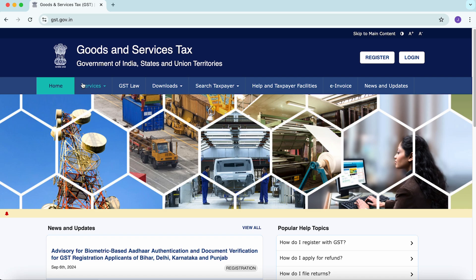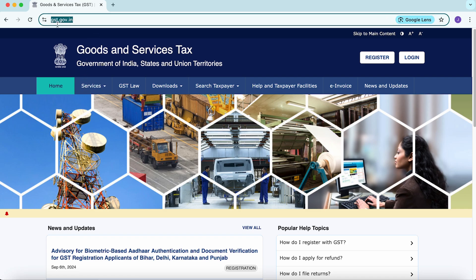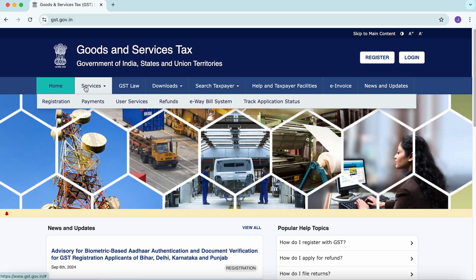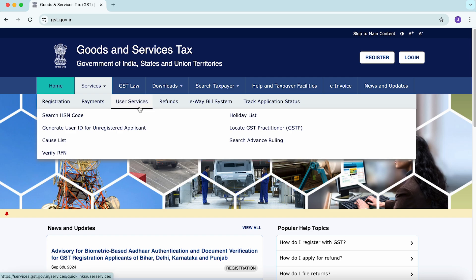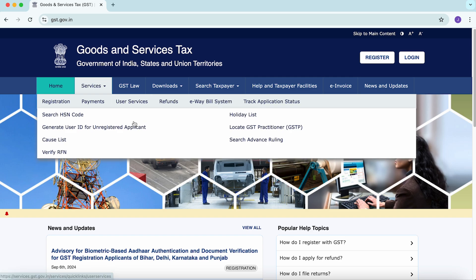To generate an enrollment number, access GST portal, select services on the top bar. Choose the user services tab and click on generate user ID for unregistered applicant to proceed.